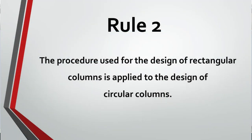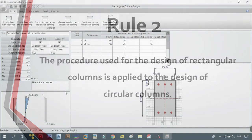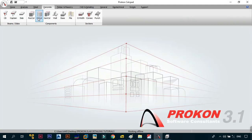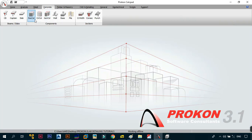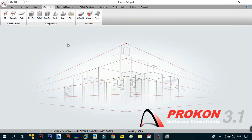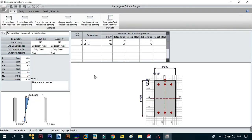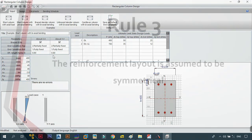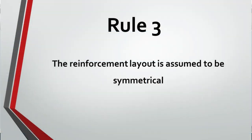Rule number two: the design procedure for rectangular columns is the same design procedure used for the circular column design module, but it will be different when you use the general column design module — we will see that when we look at that module specifically. So just remember, when designing rectangular columns, the theory and procedure behind the design is the same as for circular columns.